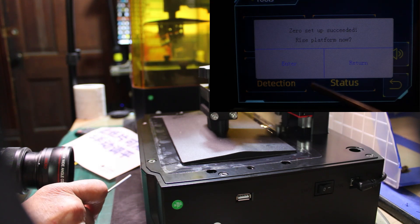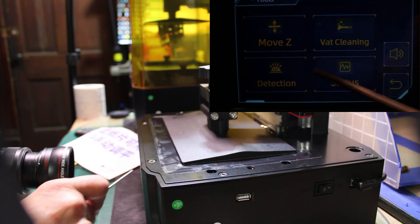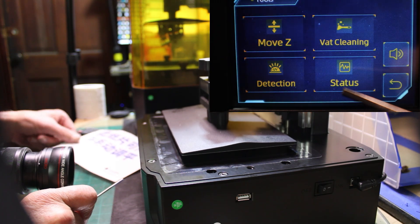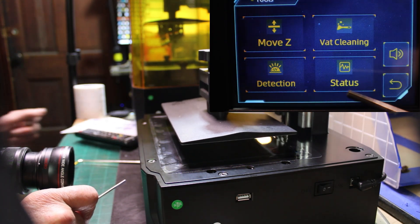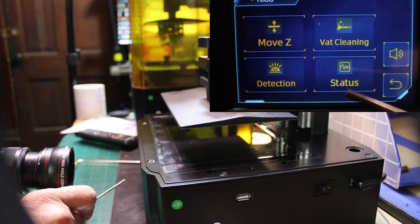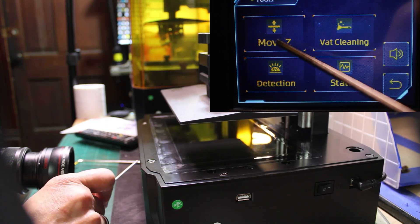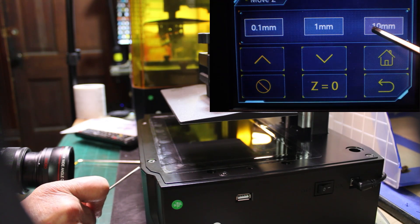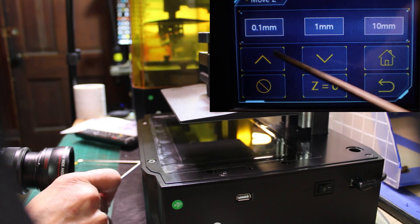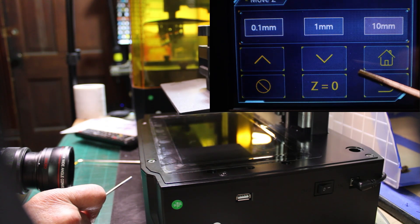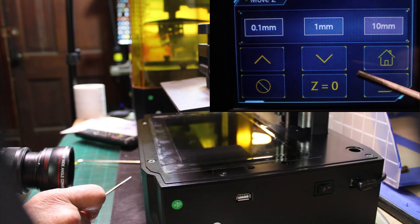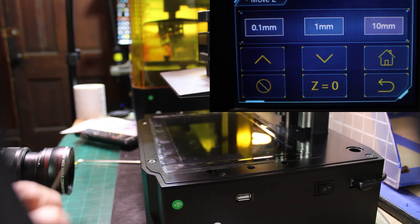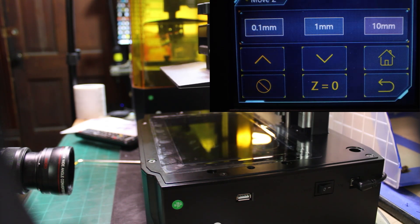Now, do I want to raise platform? Raise the platform. Now, I like the platform a little bit higher, so I'm going to hit Z again. I'm going to hit the 10 millimeter, hit it about five times. There we got it.